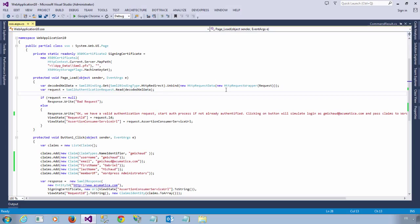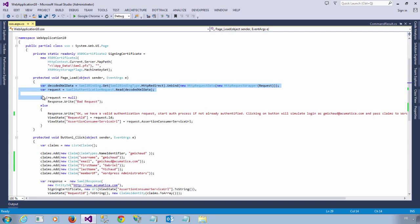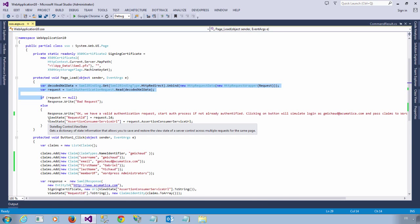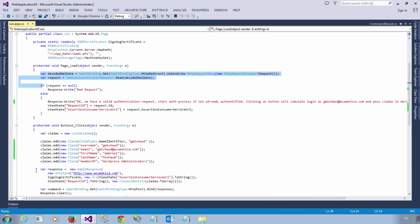Rather than building the provider straight in Acumatica, I created a simple ASP.NET page and focused on the code I need to decode the request and generate a response back. This page receives a SAML login request, decodes it, and then generates a hard-coded response to authenticate to the WordPress site.